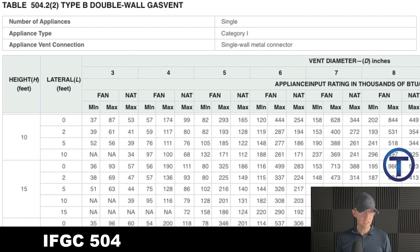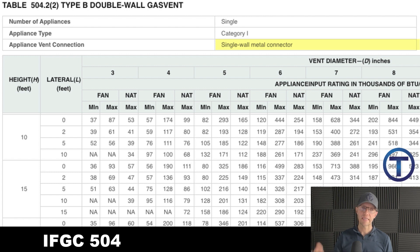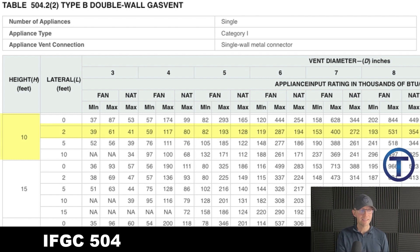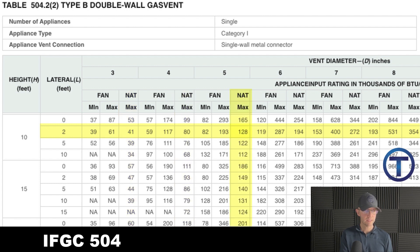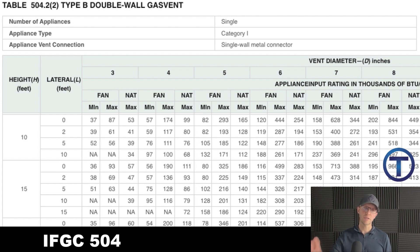Here we have it, let's go to the table. If you've been looking through, you will have found Table 504.2(2). It's the type B double wall, single appliance, Category 1. But the difference between this and the last table is the single wall metal connector — so we're going to run our single wall over to that B vent. We were dealing with a height of 10 feet, lateral was two feet, so that puts me right into this row. We had 120 BTUs and natural draft. Coming across and looking at my natural draft columns for 120 — it's going to be more than 41, more than 80, and less than 128, so I can stay in this column, head up to the top. Once again, the vent needs to be a five-inch pipe. Hopefully that's what you discovered — Table 504.2(2), five-inch pipe.